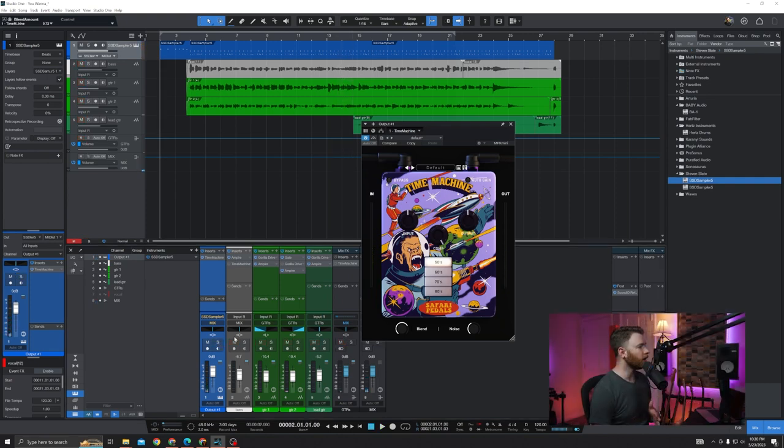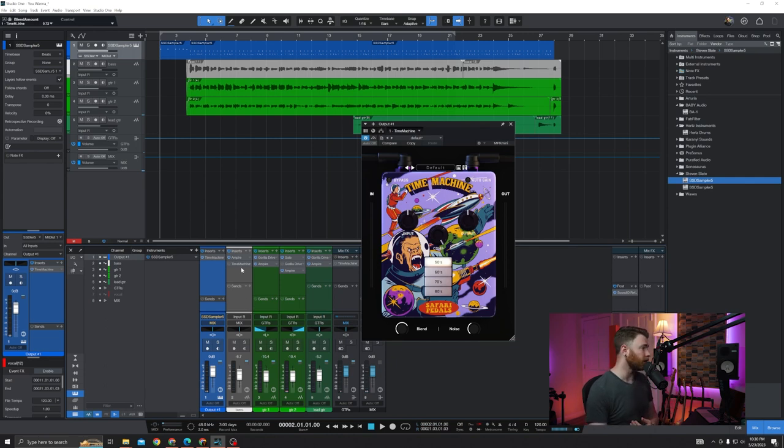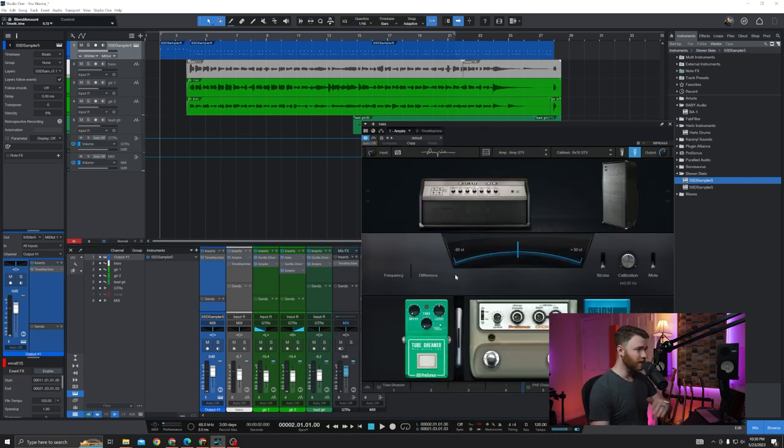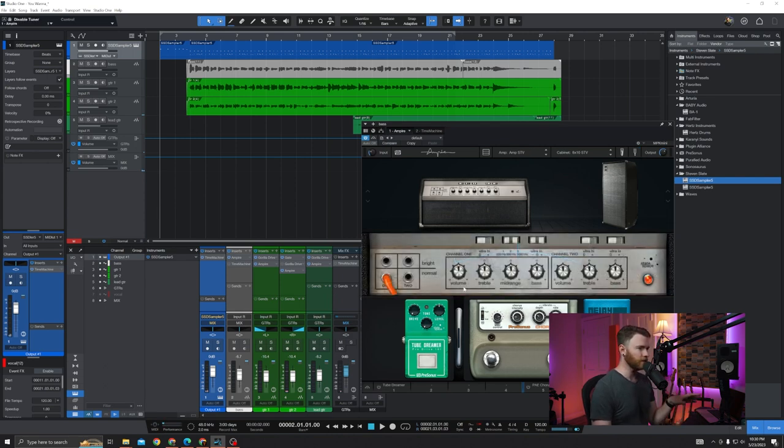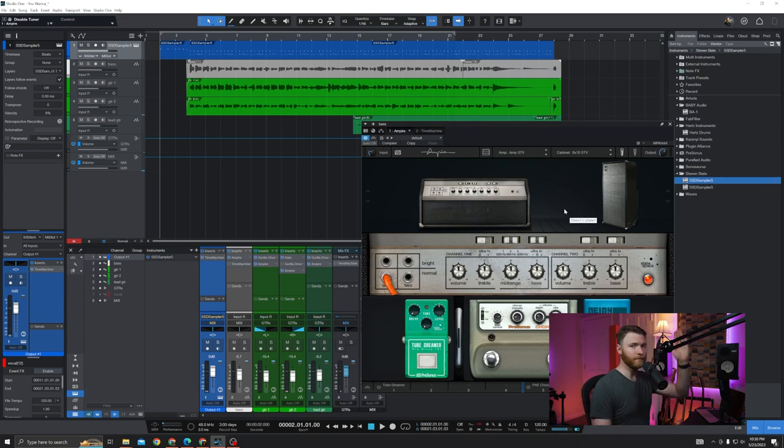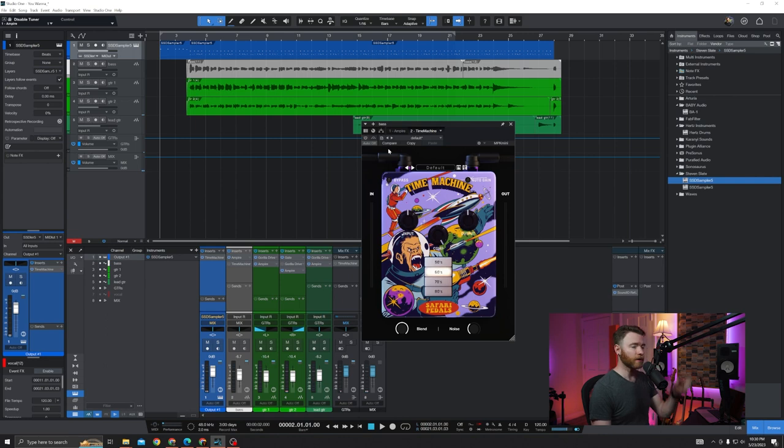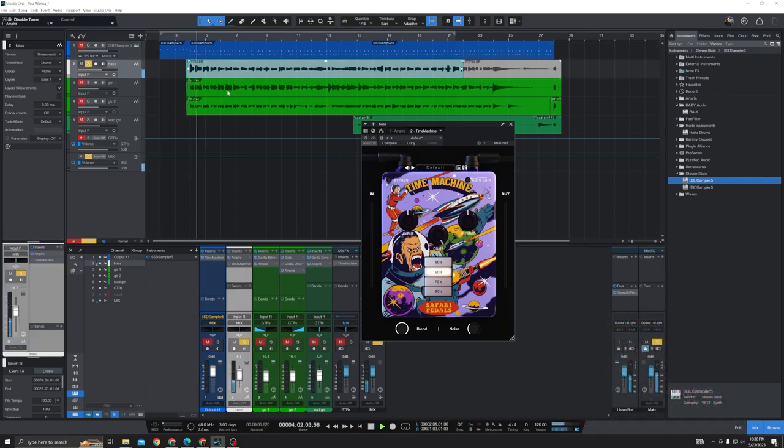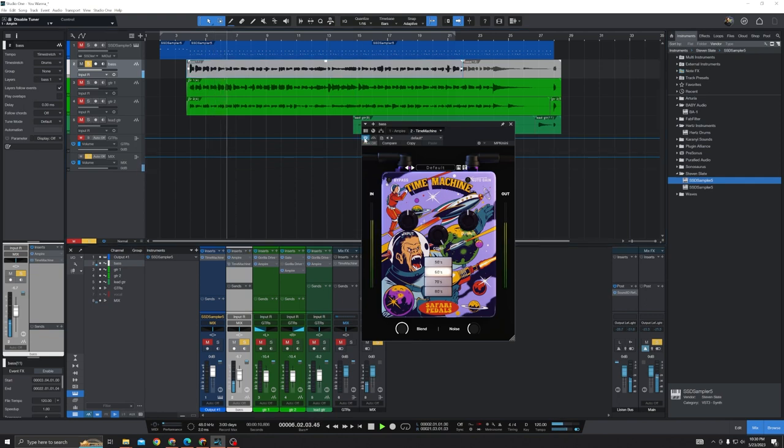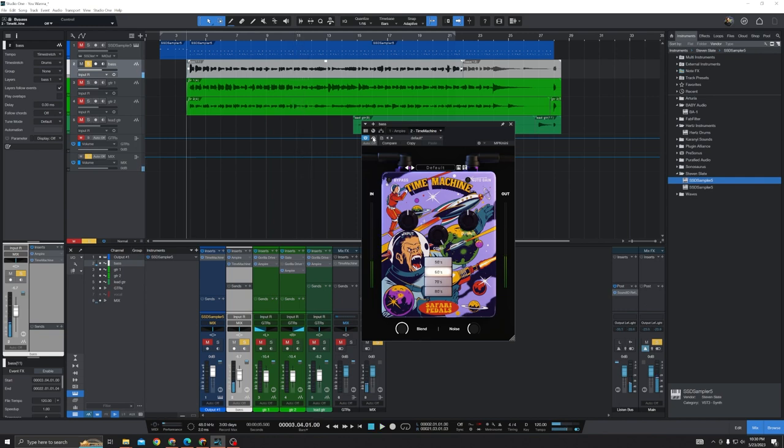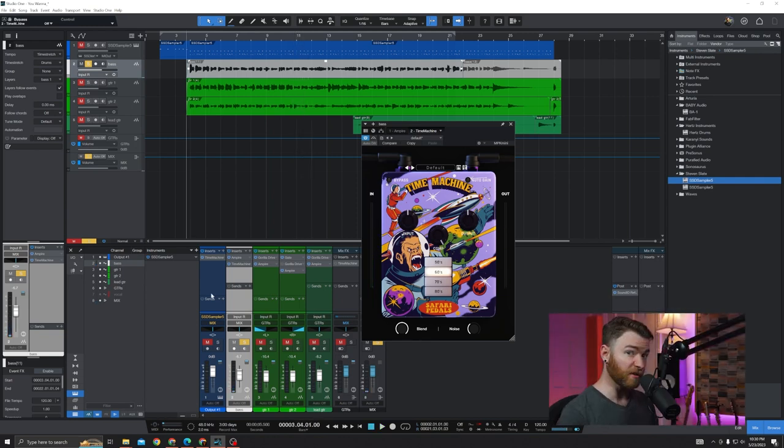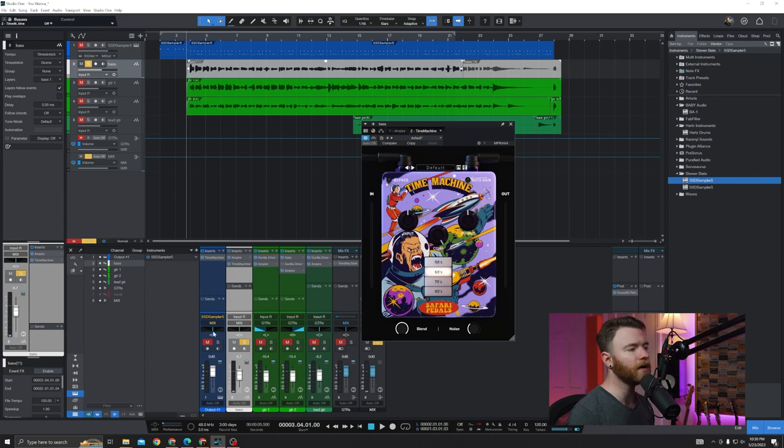Up next, we have our bass guitar. Like I said, this is going straight into Ampire first. Here's my settings for Ampire. Ignore these pedals on bottom. I'm not using them. It's literally just me going right into the amp. I didn't touch anything. Amp, speakers, good. This is followed by Time Machine, and we're going to do the same thing. Here's the bass. Again, nothing crazy. A little bit of filtering, a bit of compression going on. I'm not doing too much, and I didn't want to either.